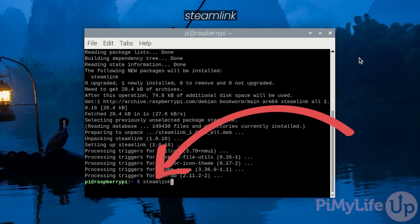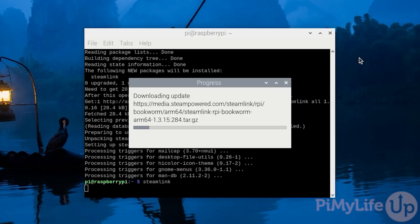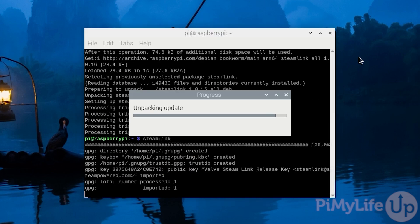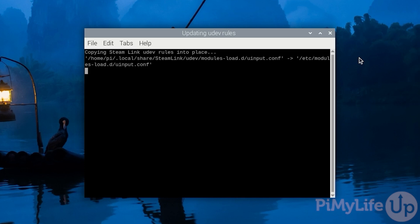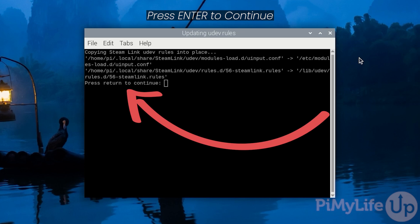To launch the Steam Link software all you need to do is type in Steam Link and then press enter. The first time that you run this software it will automatically update itself as well as install some additional software to your Raspberry Pi and set up some rules so that it can access your connected controllers. Once it has copied the UDev rules into place you'll need to press enter to continue launching the Steam Link software on your Raspberry Pi.